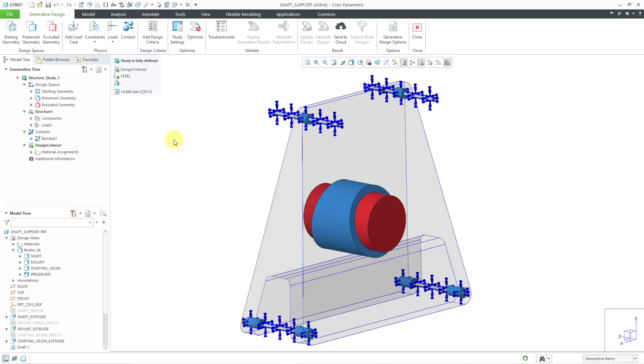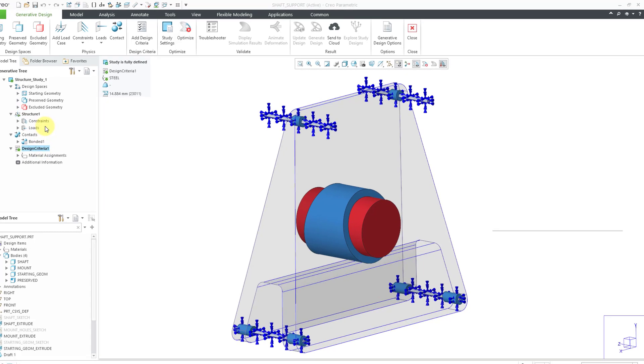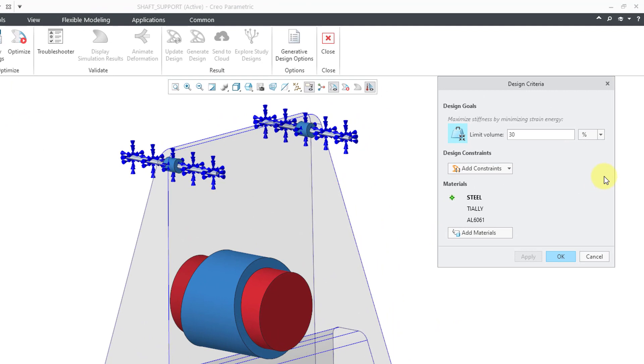Everything is set up with my constraints and loads. I've also got some contacts in here, but I want to establish the design constraints for my manufacturing method. I'm going to click on the design criteria that's already set up, and then use the Edit Definition command.